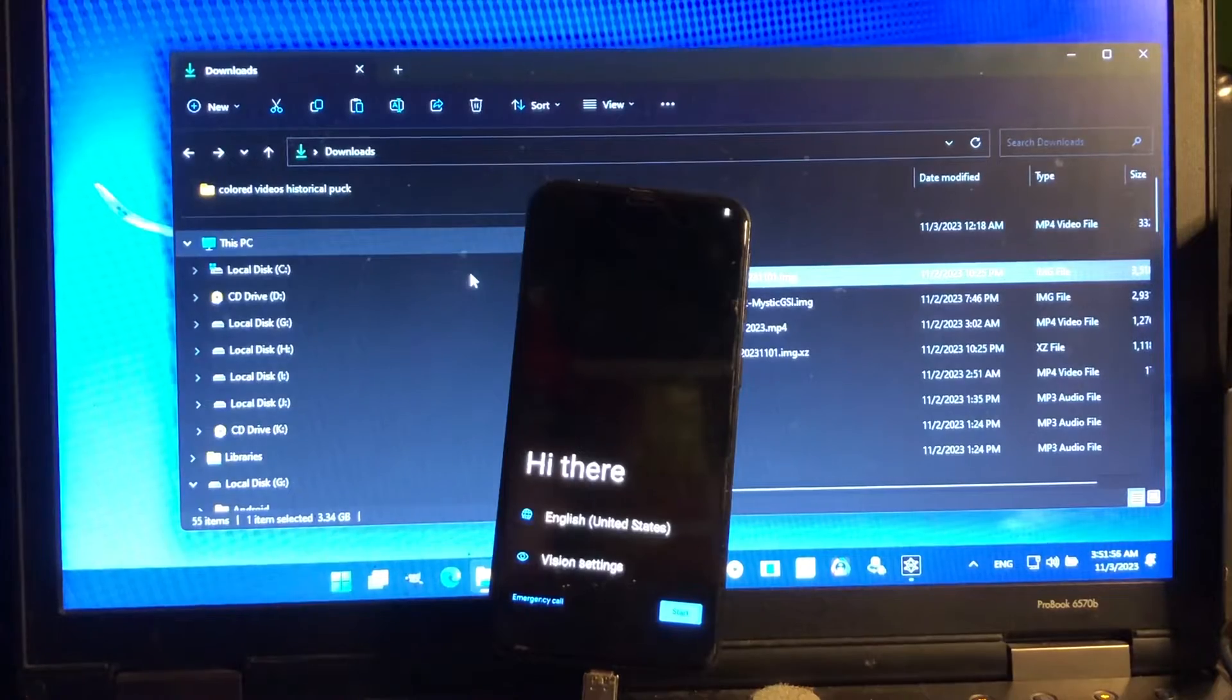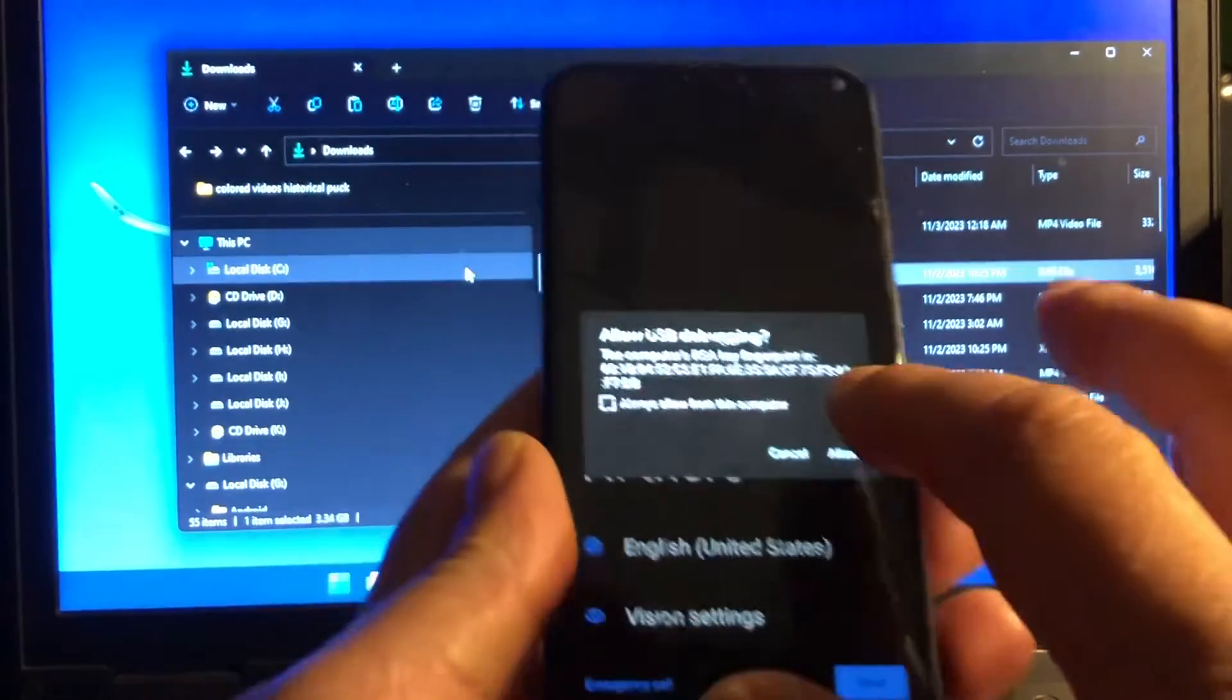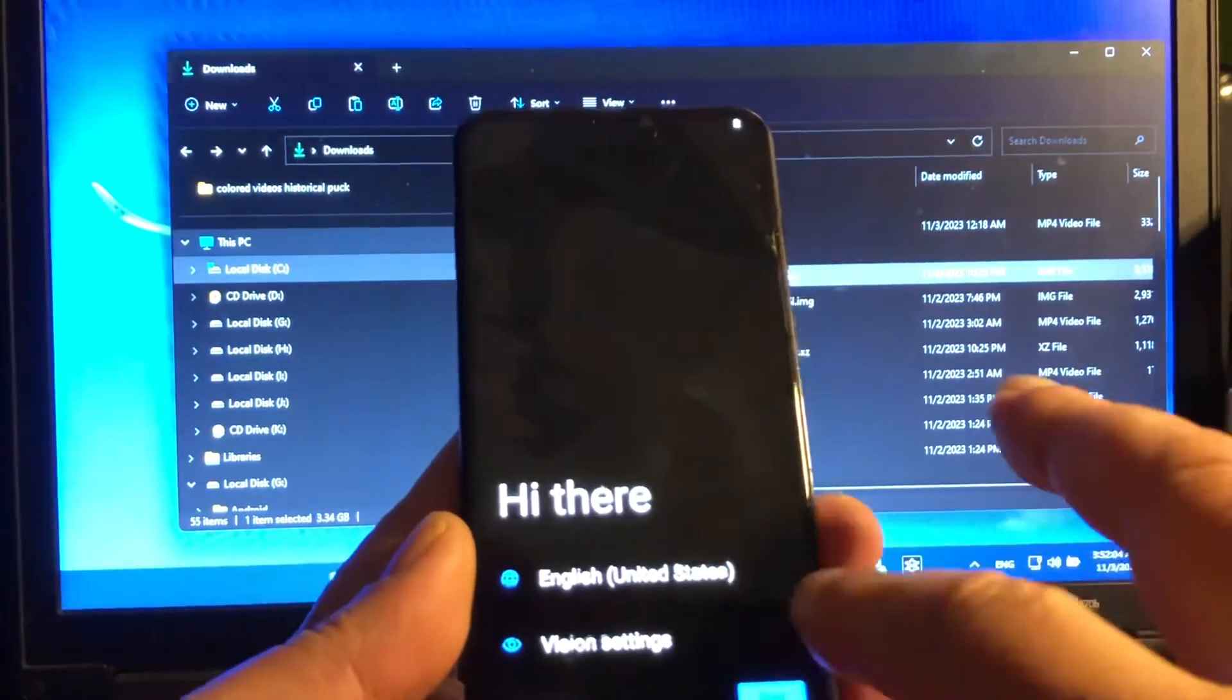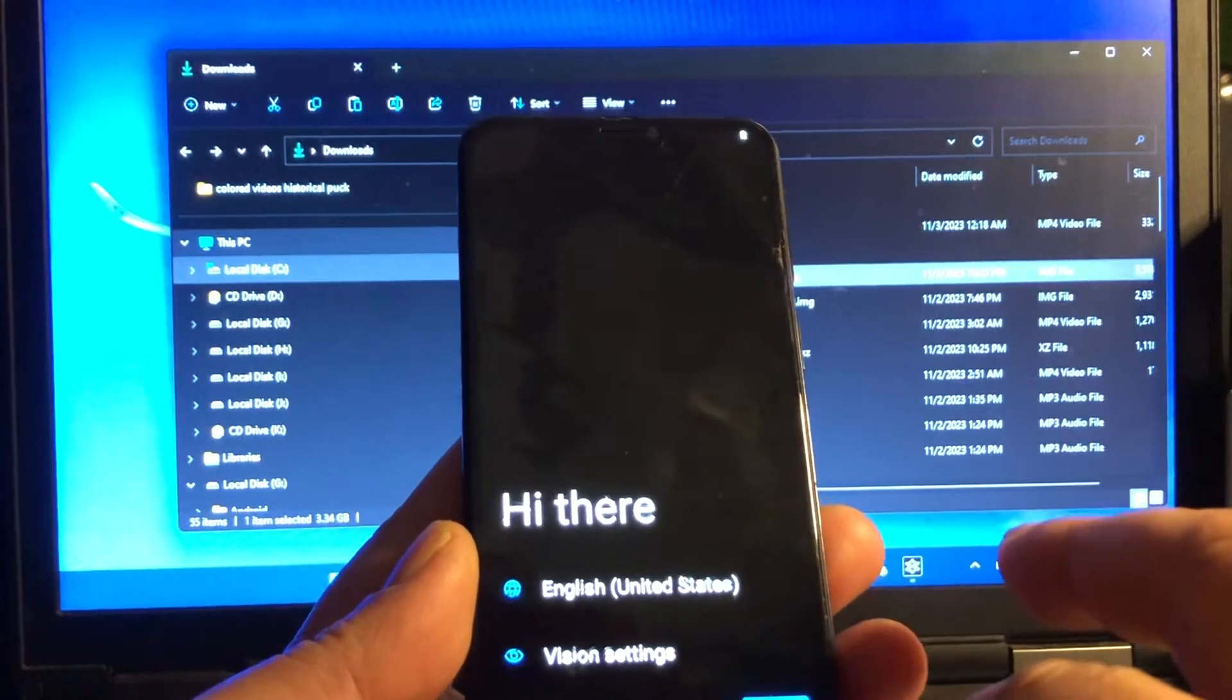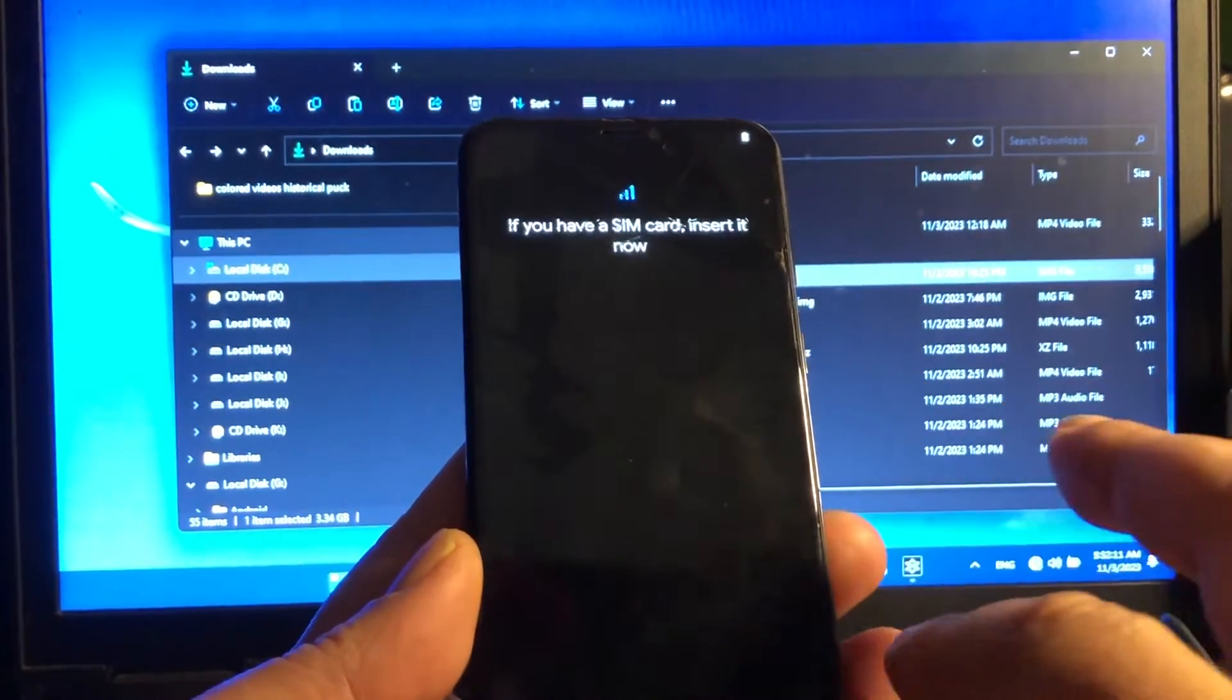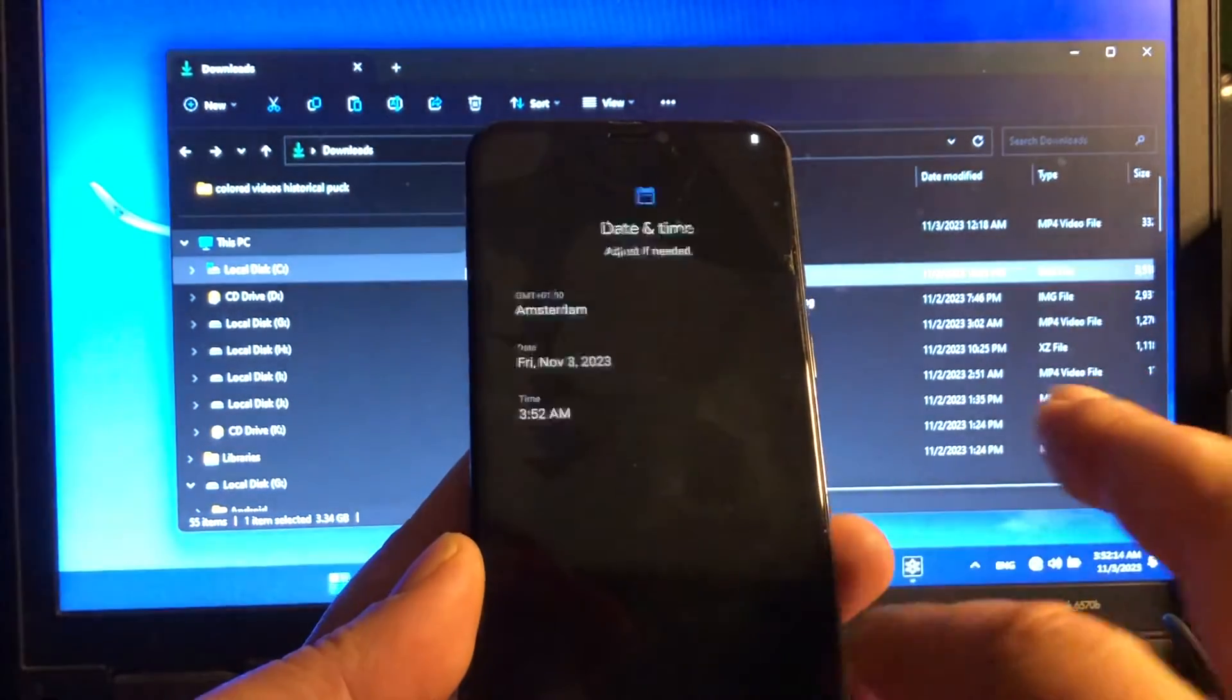And there we are, we arrived. This is the very latest build, this was created yesterday or today, yesterday. Very nice dark setup.